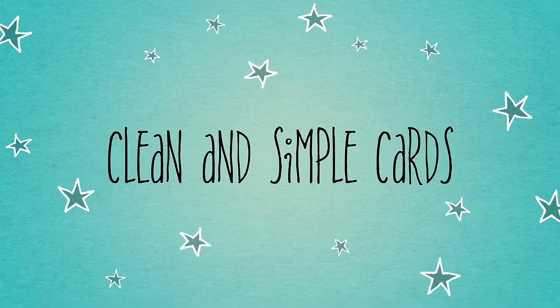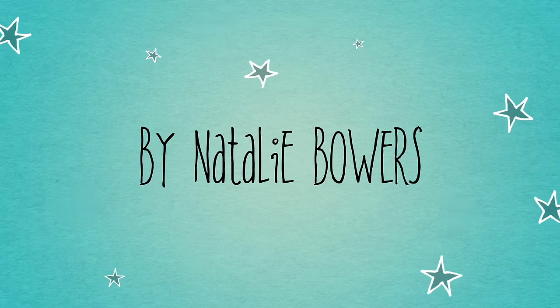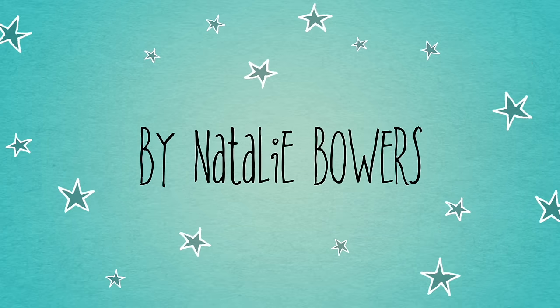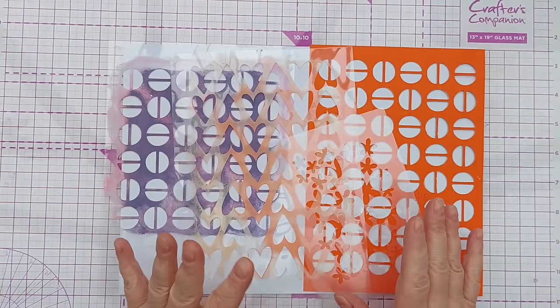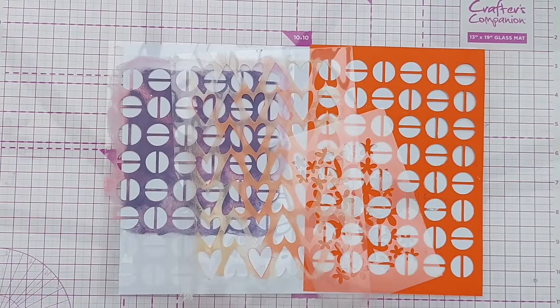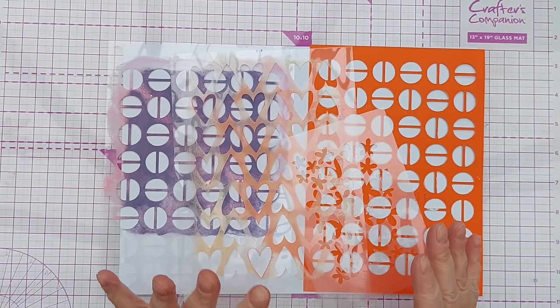Hello Crafty Friends, welcome to today's video. Today we're going to make a DIY stencil and use that to make two cards.